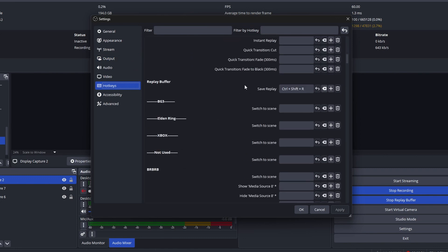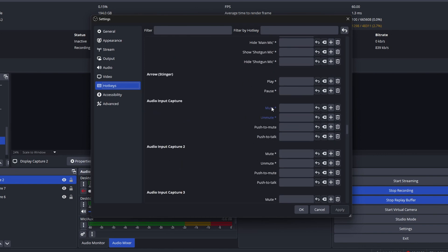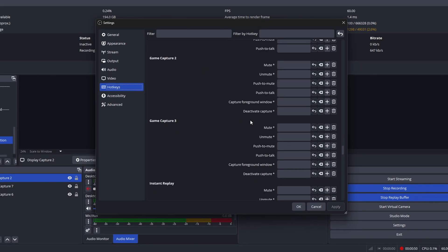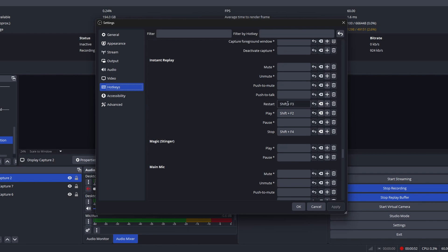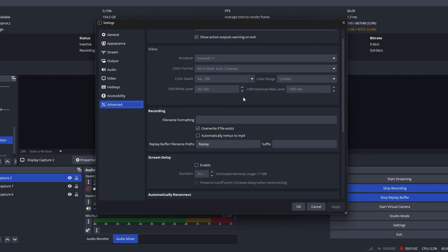Then you want to set up your hotkeys. You've got to save the replay buffer — that's going to be your replay loop, your 20-second loop — so set up a hotkey that works for you. Then you're going to want to set up the replay restart, which is going to trigger the replay or restart the loop.